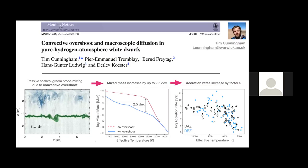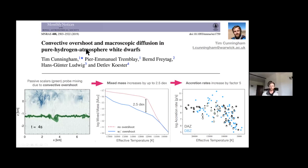Our first speaker is Tim Cunningham. Thank you very much. I'm Tim Cunningham from the University of Warwick. Thanks to the organizers for organizing an interesting conference and giving me the opportunity to present some of my recent results. I'm just finishing up my PhD at the University of Warwick.